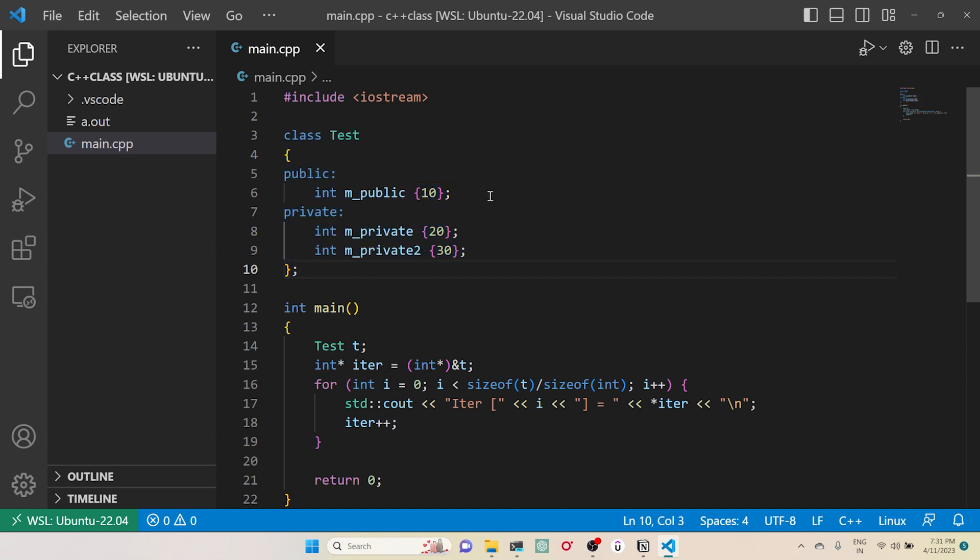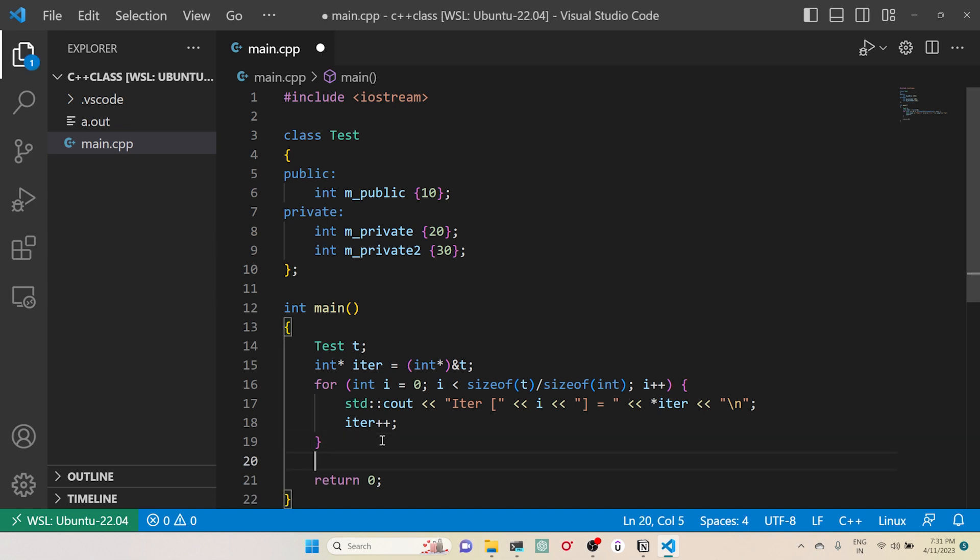So by this way you can access the private variable in a C++ class outside the object itself, outside the class you can access the private variable. Hope you like this video. If you like this video, please share and subscribe. Thank you.